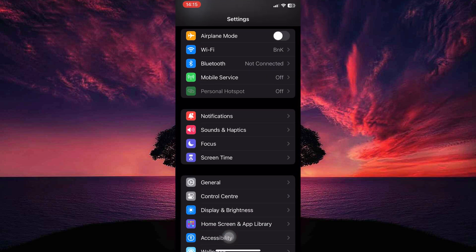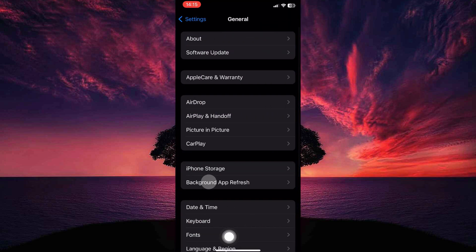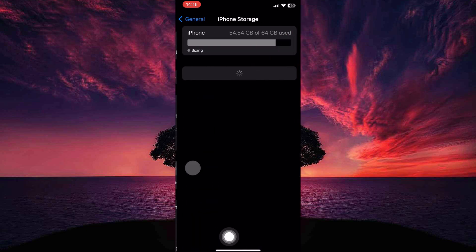So open your Settings app and here tap on General. Under General, open iPhone Storage.